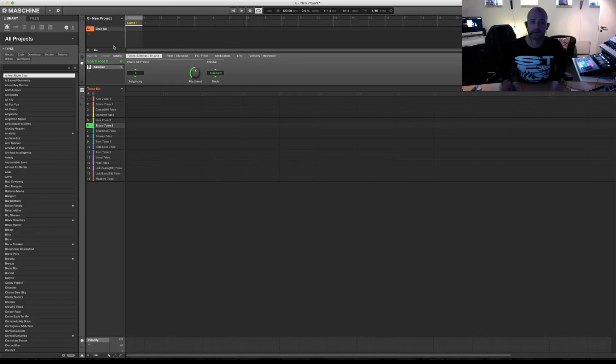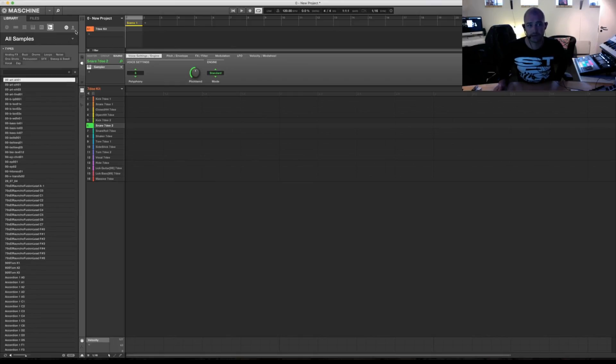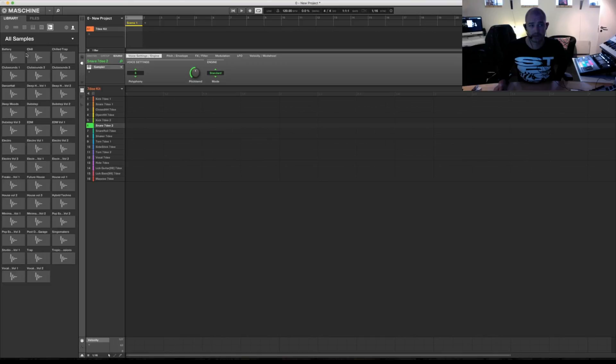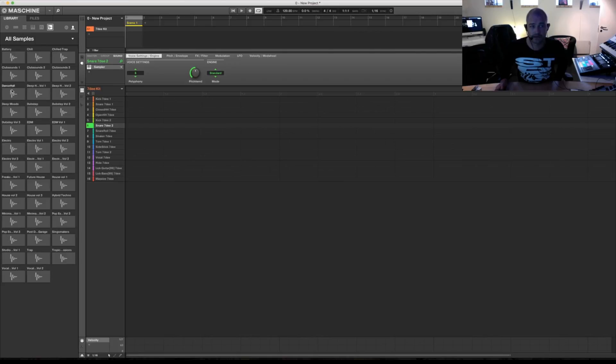So to find it you have to go to samples, go to user, under samples. You can see I have done this a lot of times. So right now we have the dancehall over here.